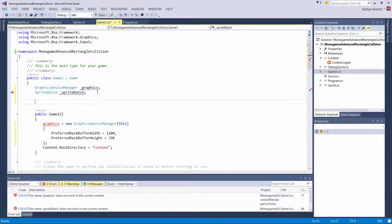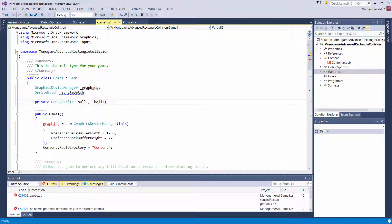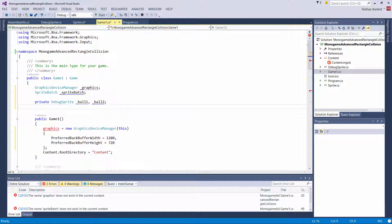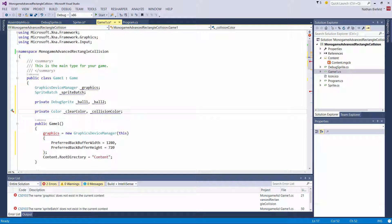Now let's add a few more fields for the debug sprite and colors. Private debug sprite: underscore ball1 — I am going to use an image of a ball, a circle. Underscore ball2, and this image will be available if you download the sample. Private color: clear color and collision color. There will be two colors — no collision just clears, and another color when a collision occurs. I usually choose red for a collision.